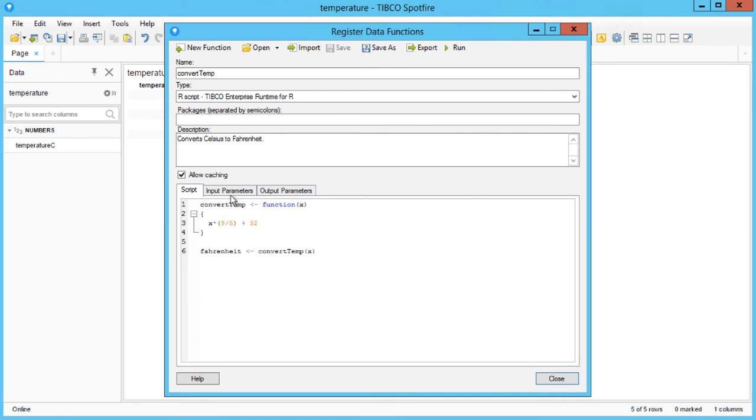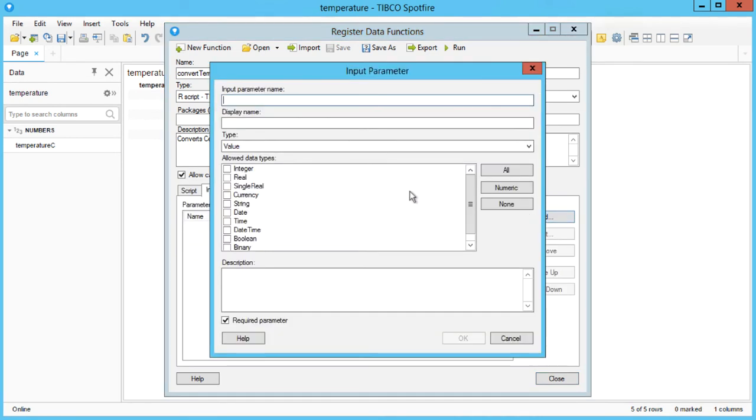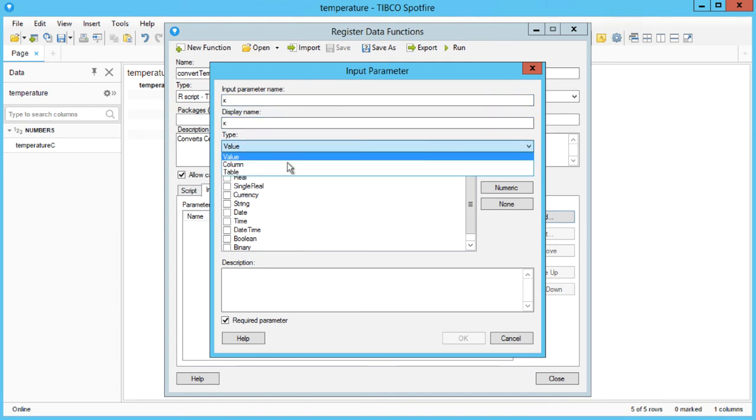Now we need to configure these parameters by clicking on the respective tabs. The input can be a value, column, or data table. We can also choose which data types we want to allow.